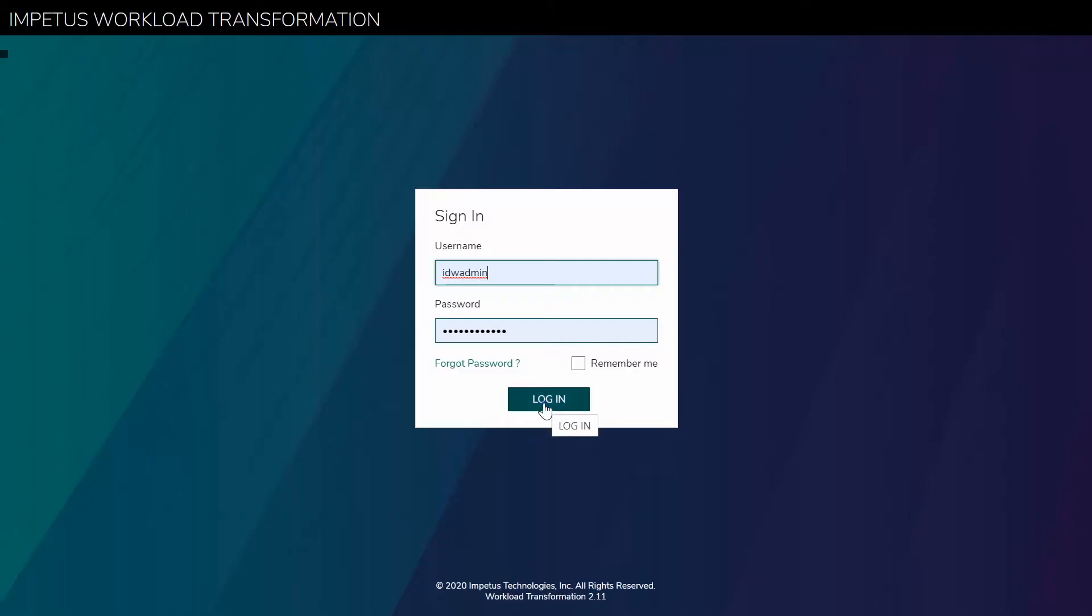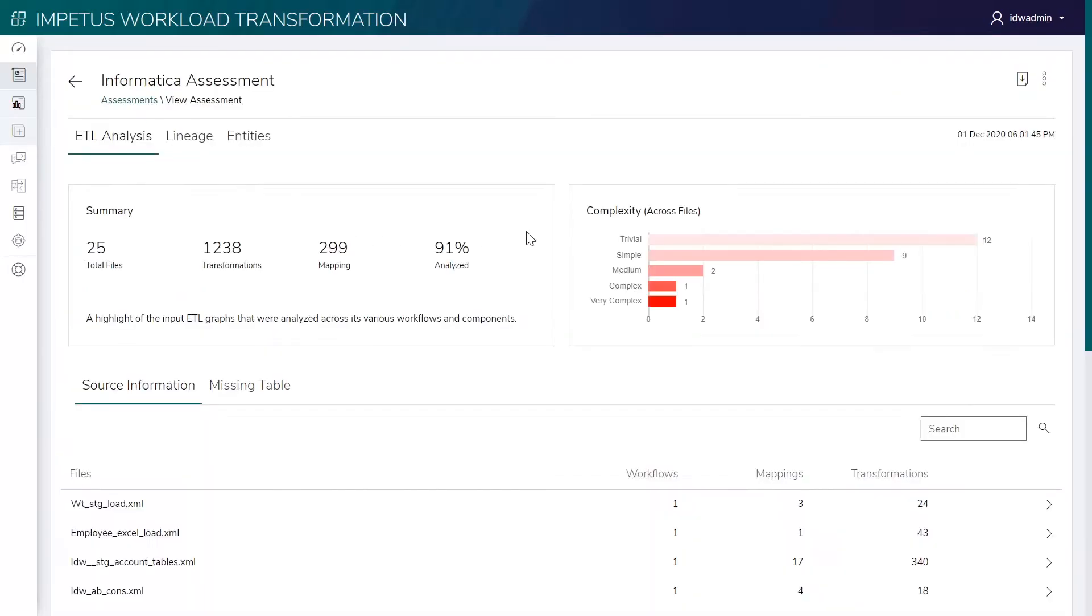Here's a demo of how Impetus Workload Transformation Solution simplifies the migration of Informatica legacy workloads to Databricks.